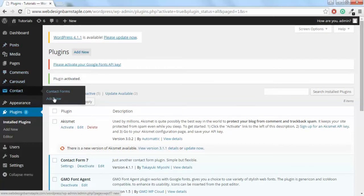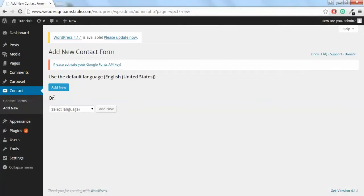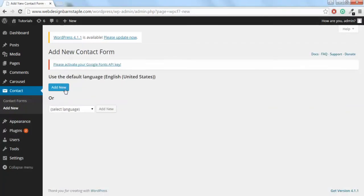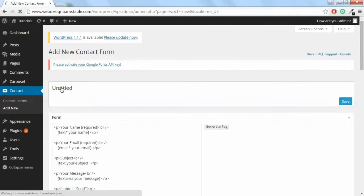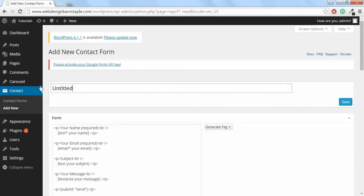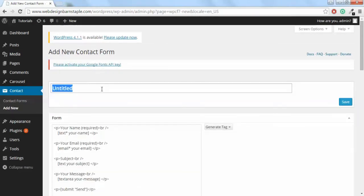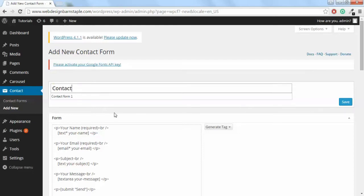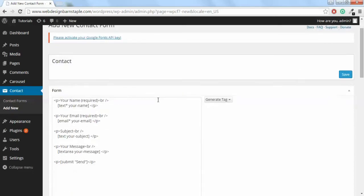Go on Add New and click Add New. Now just title this whatever you want. I'm going to just call it Contact. Click Save.